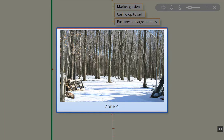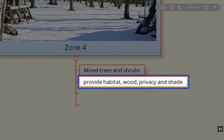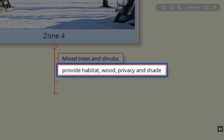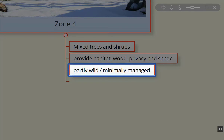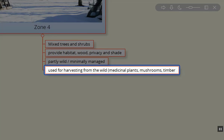Now our zone four area — we're not frequently visiting this area. This is actually some of the maple forest near our sugar shack. We'll only be going rather infrequently to do whatever pruning and work needs to be done to clean up the area, and to do our tapping of the trees during early spring. It's a mix of trees and shrubs that provide habitat, wood, privacy, and shade. These are partly wild and minimally managed areas used for harvesting from the wild — your medicinal plants, your mushrooms, your timber and lumber.